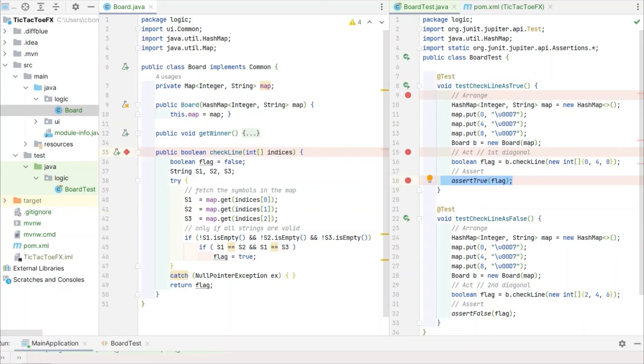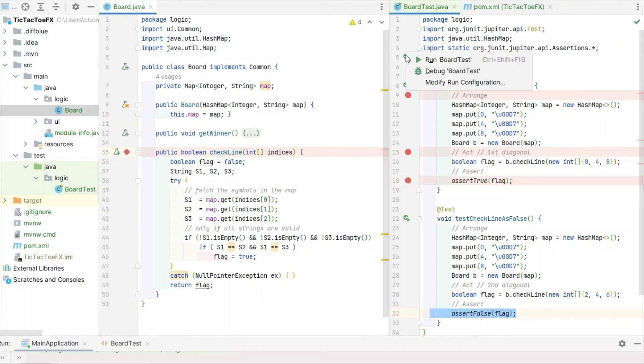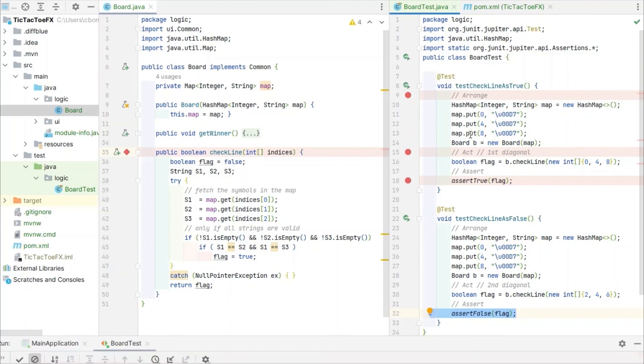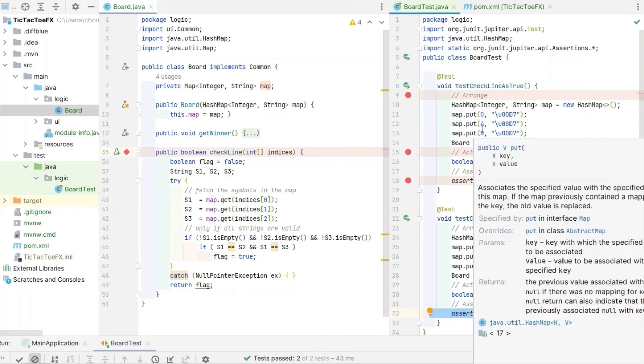A similar setup is used for the second method test, with the difference that the expected return of the CheckLine method is false. Now click on the gutter item and run all tests in this class.